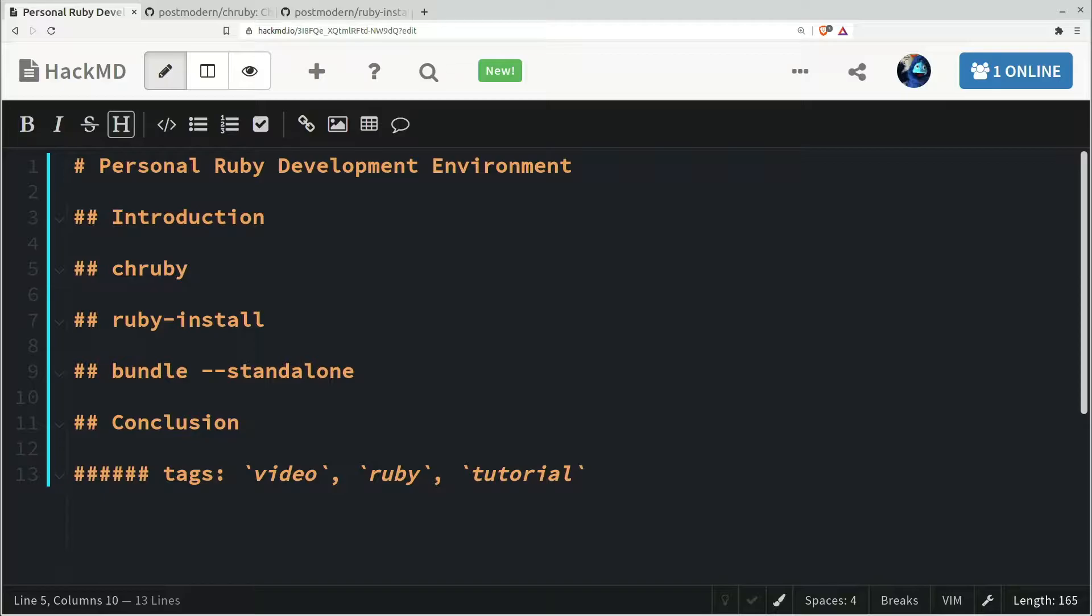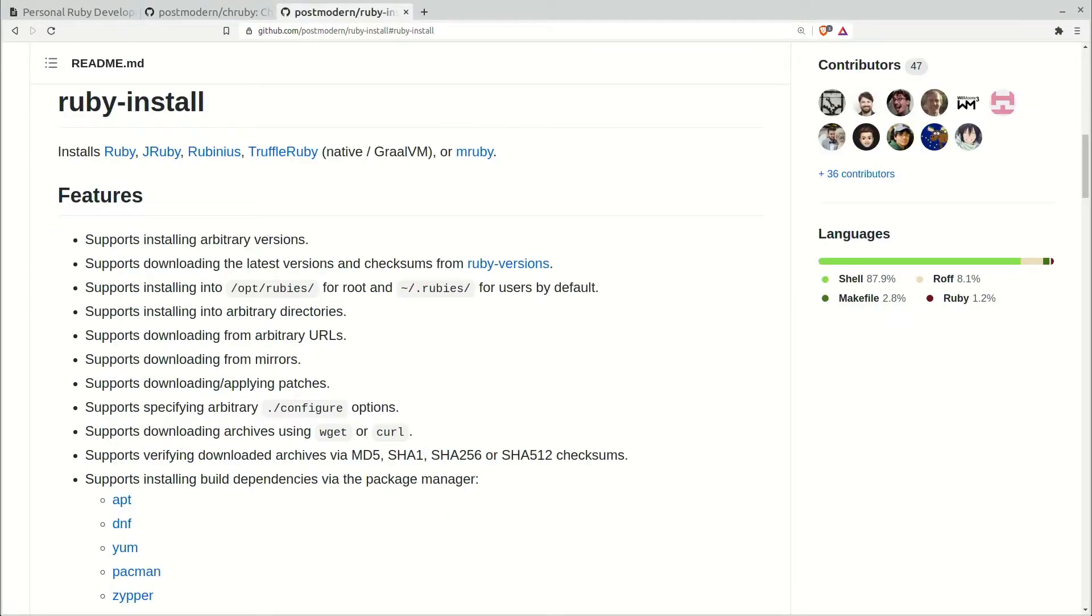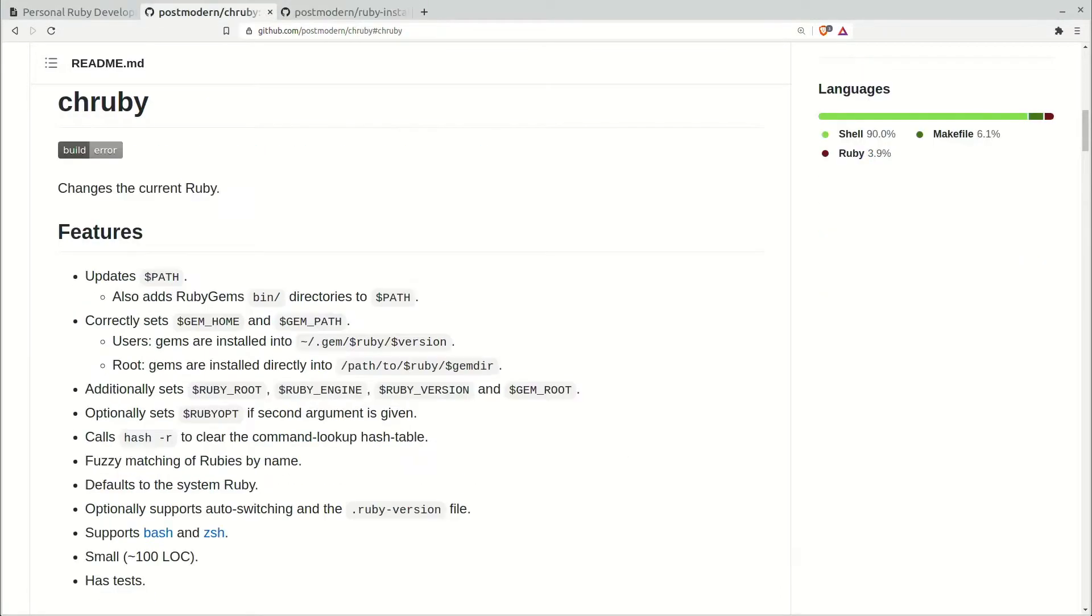So anyway, I manage my Ruby installations with both chruby and ruby-install. And I find this especially useful when I'm working on multiple projects with multiple clients and each one uses a different version of Ruby.